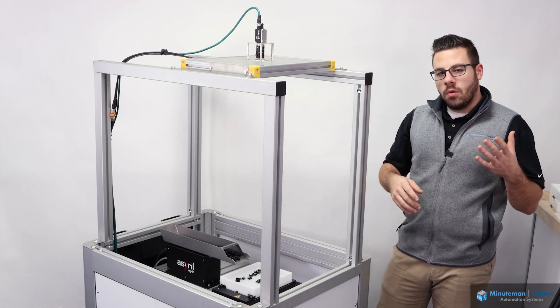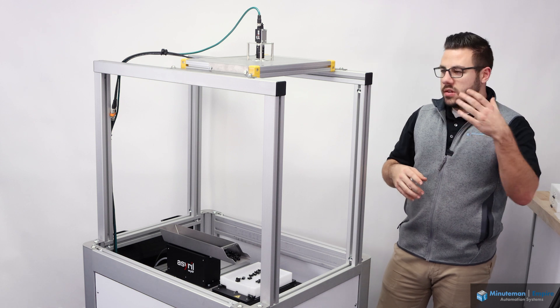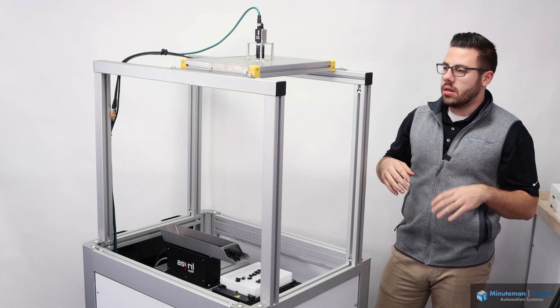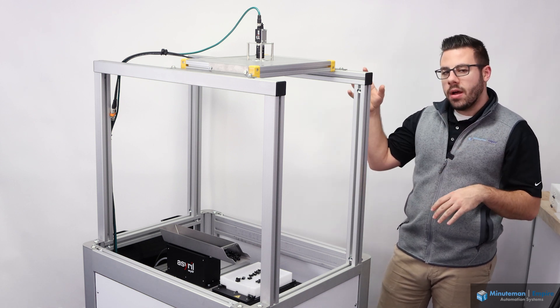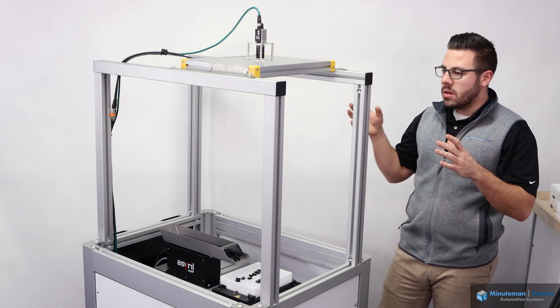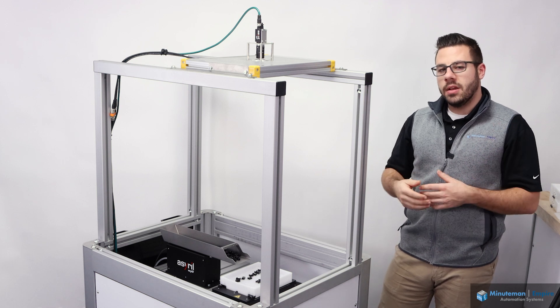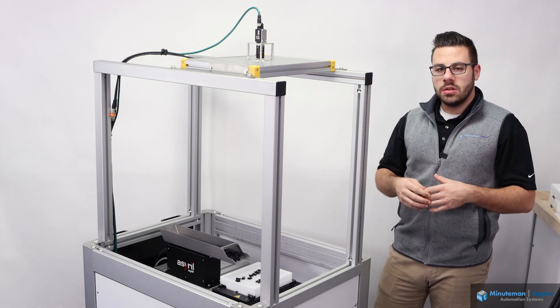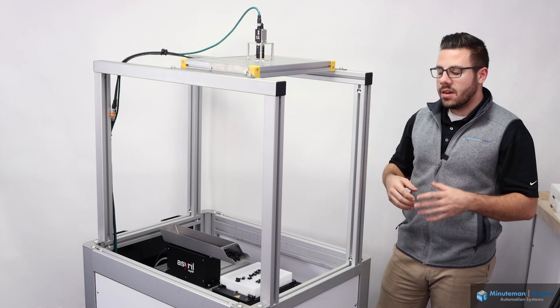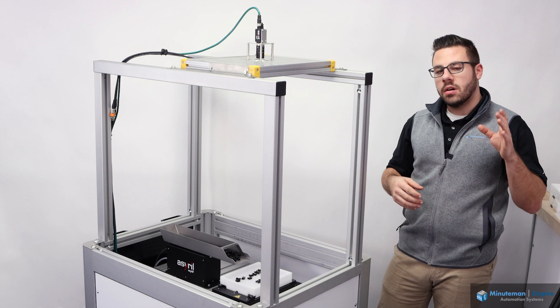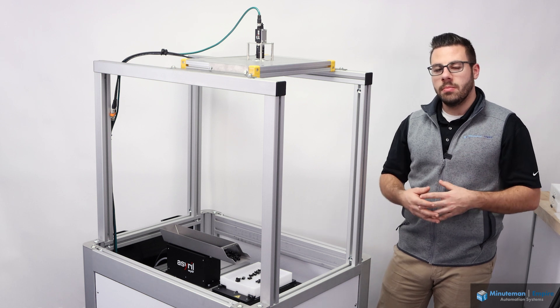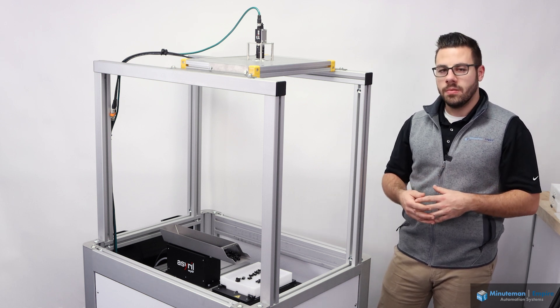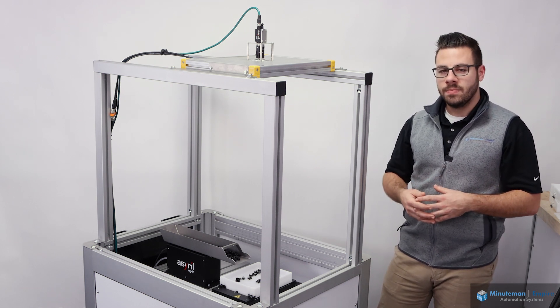Thank you for overviewing this system with me and going through and learning a little bit more about Azrul in general. Be sure to subscribe and check the description down below for more Azrul-related content, as well as many other solutions that Minuteman Empire automation systems support. Thank you.